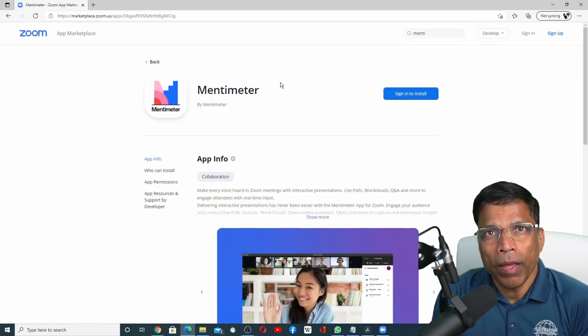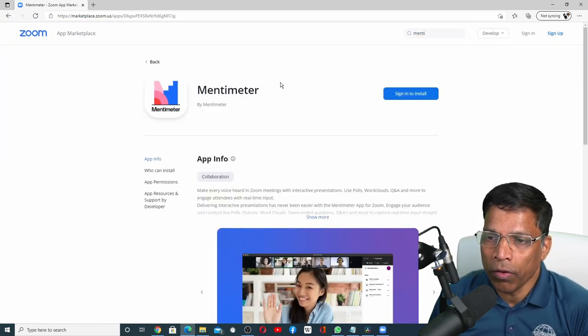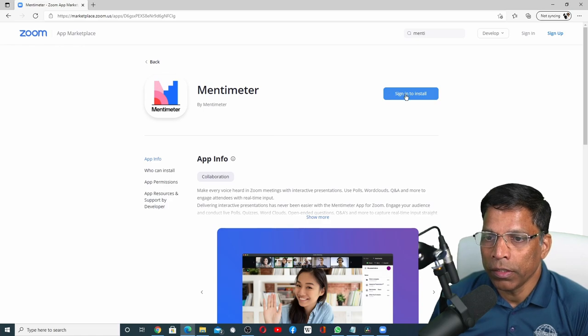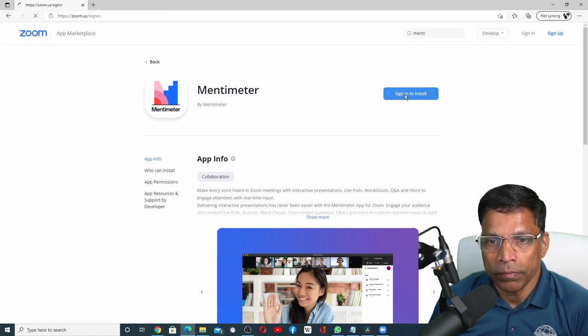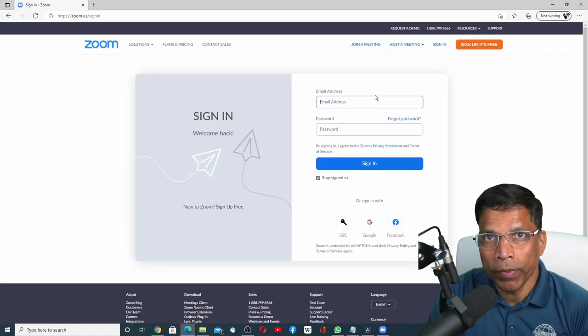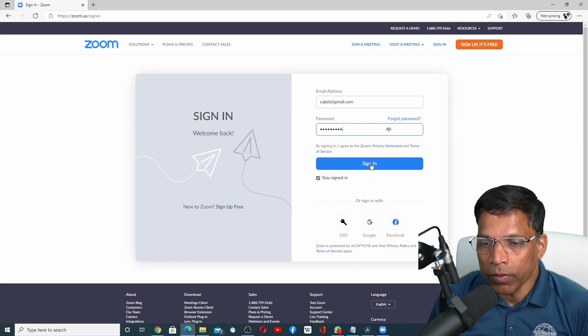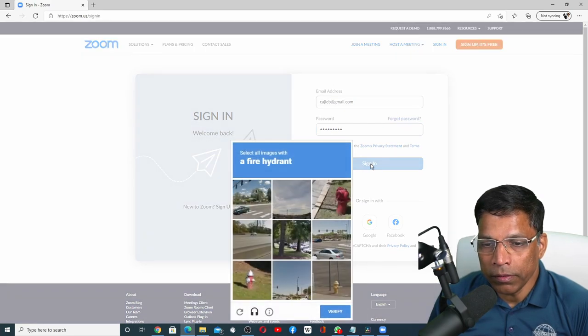It may ask you to sign in to your Zoom account once again. No worries. Click on sign in to install. Give your Zoom credentials and click on the sign in button.